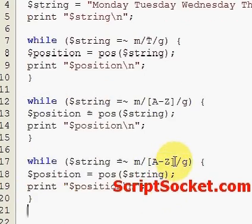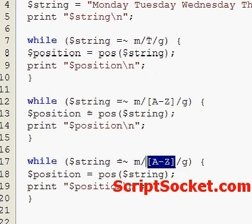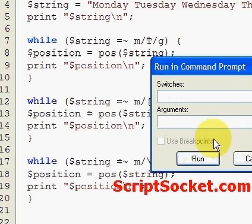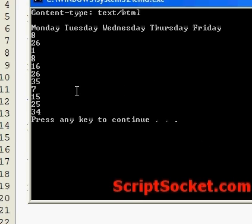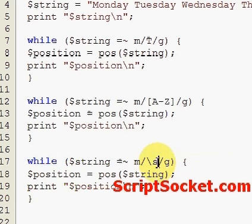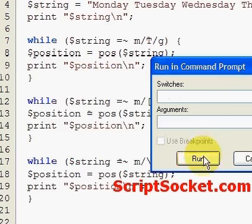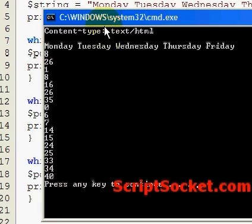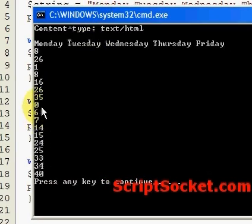We could also print out the position of whitespace, and so forth. You could also print out all the word boundaries — for example, positions 0, 6, 7, 14, 15, and so forth.